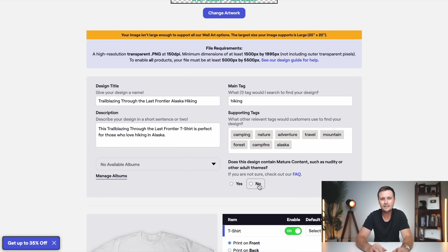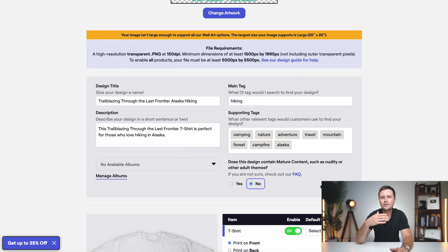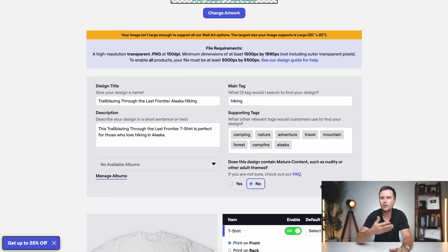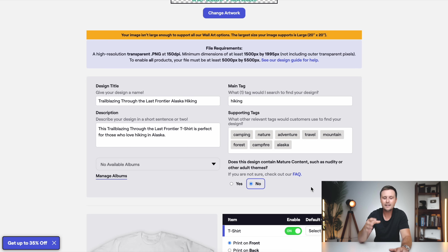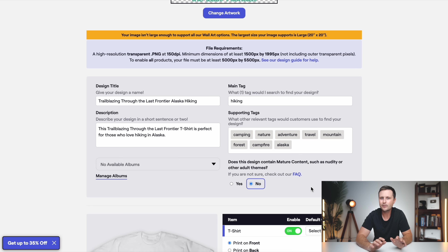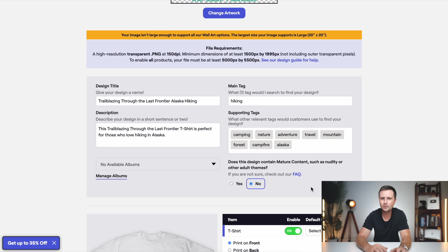Then up on the right side, we have our main tag — this is going to be the overall niche, so this will be hiking. Although this design is about Alaska hiking specifically, we don't want to miss out on all the traffic of hiking. So we put hiking as the main tag. When you click in down here, you can see anything that would relate to it — so I would go ahead and select the ones that also relate: camping, nature, adventure, travel, mountain, and I'm also going to put in Alaska. This gives their system a good idea as to what our design is about, so when people are searching through their marketplace, they know where to show us.